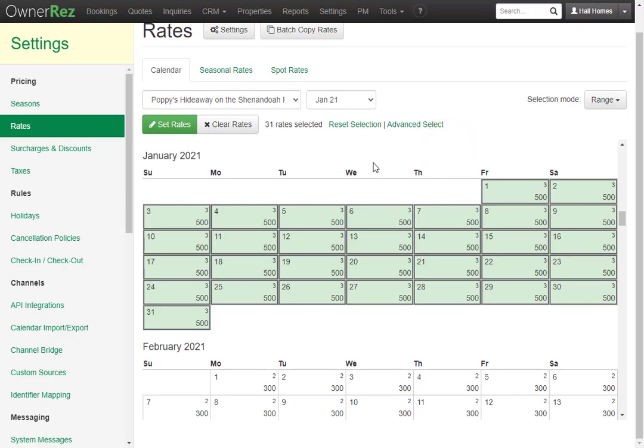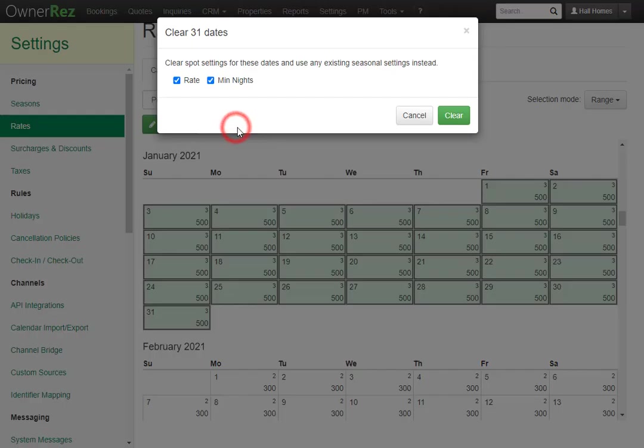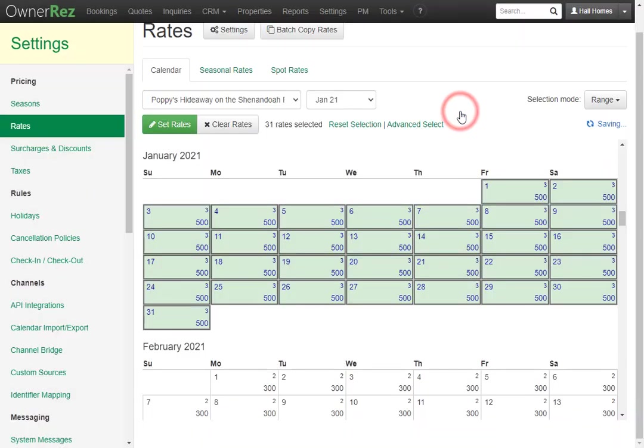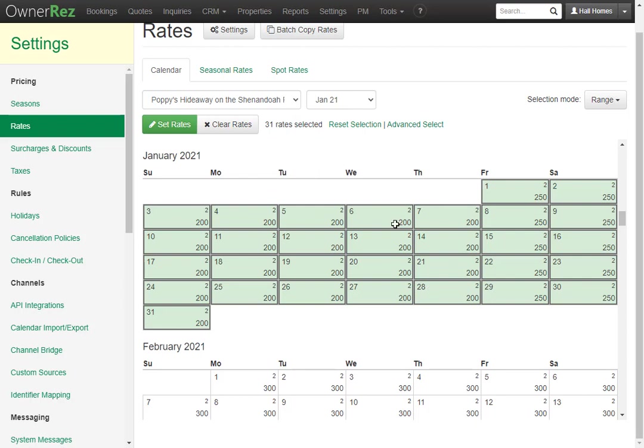We can click Clear Rates, and we'll select Rate and Minimum Nights, then click Clear, and we'll see that the default season we had created earlier has now been applied. It's 200 per night during the week, and 250 per night during the weekend.